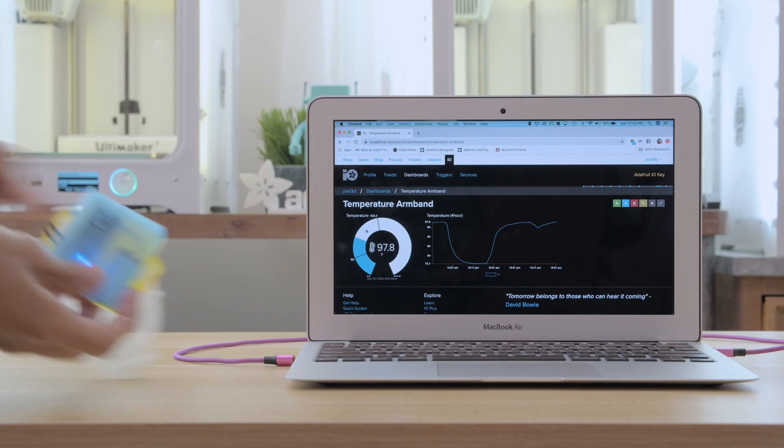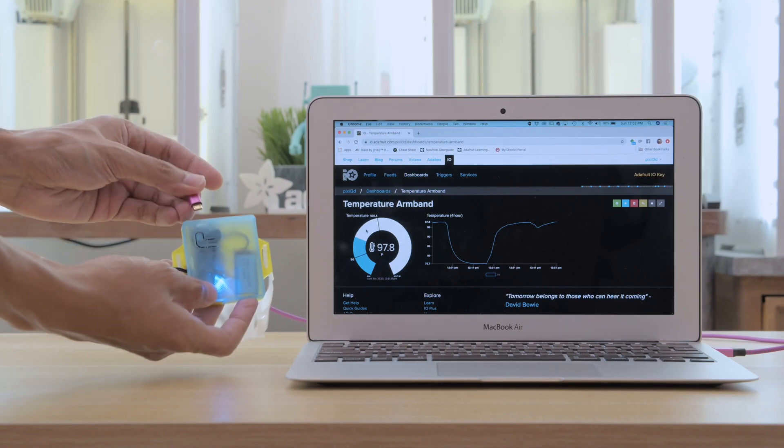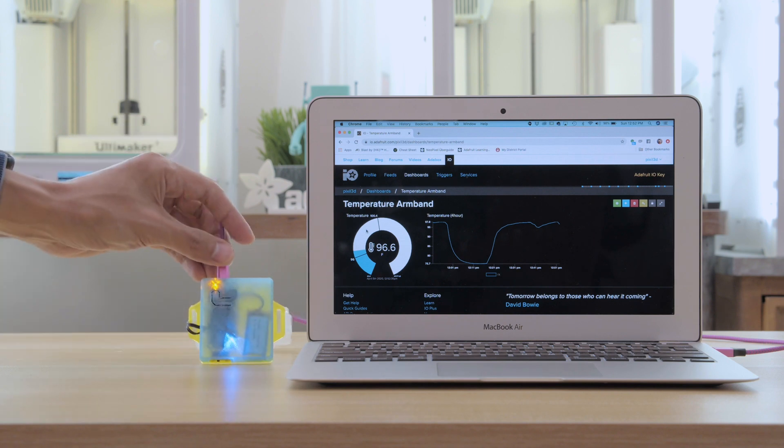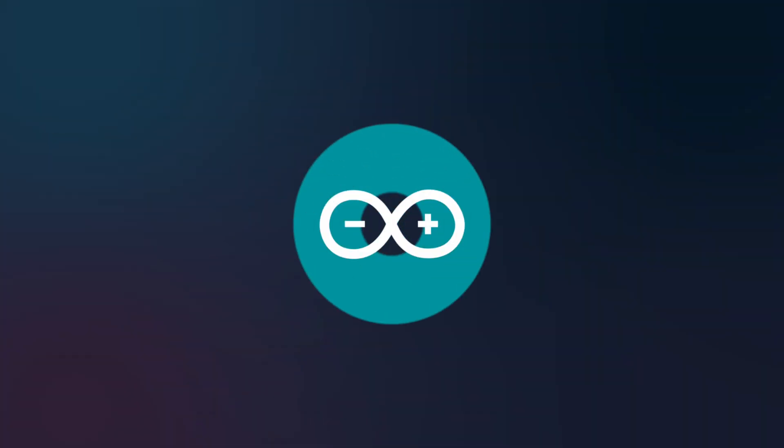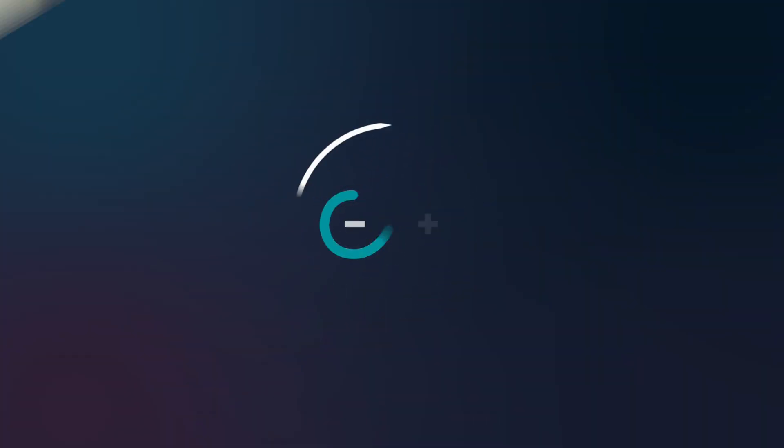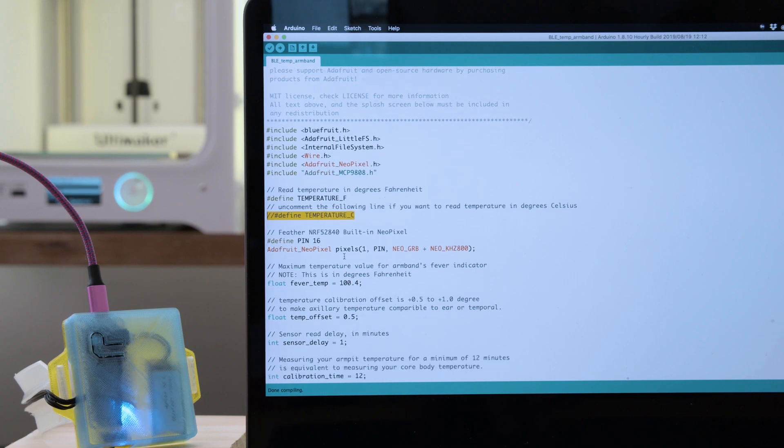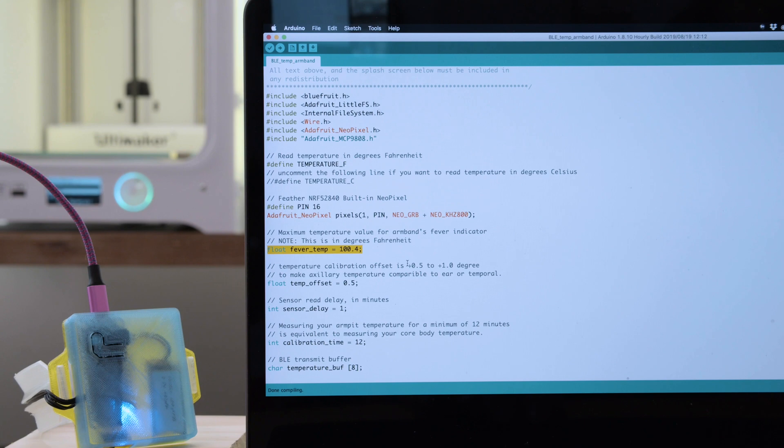This uses the Adafruit Feather nRF52840 so you can recharge the battery over USB. In the sketch you can change the temperature values and use either Fahrenheit or Celsius. The code was written by Brent Rubel and it's available on GitHub.